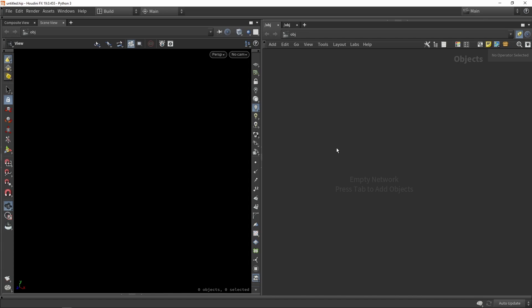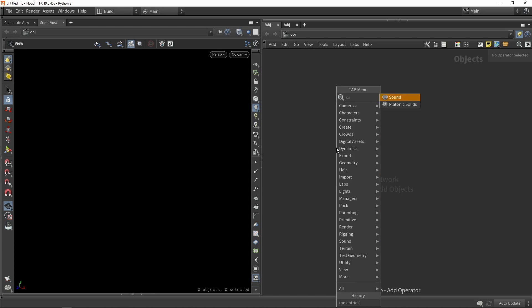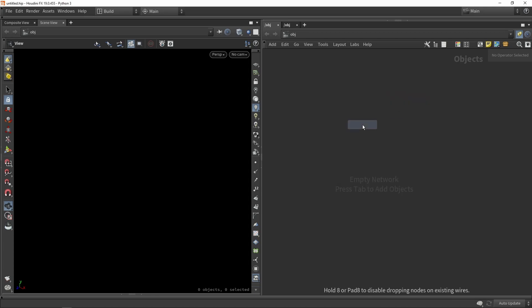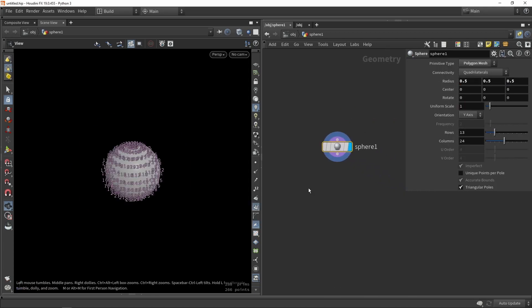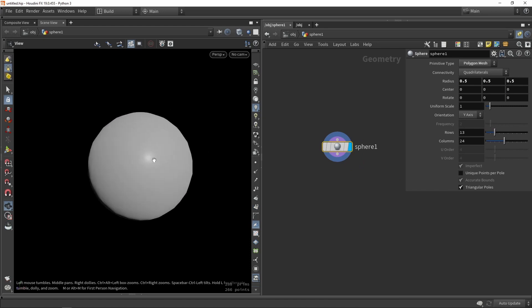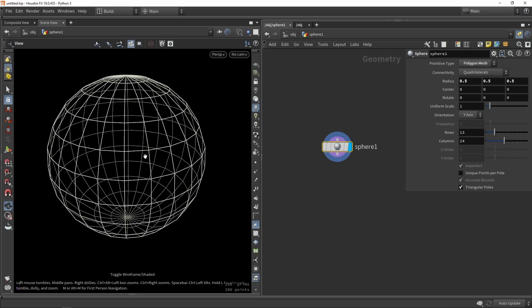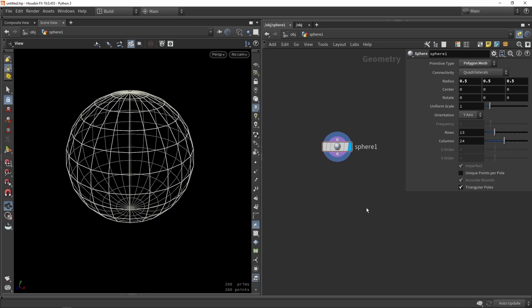In Houdini, the first thing we want to do is create a shape that is going to represent a scrub or bush. You can choose anything, but to keep it simple for now let's just use a sphere. You can make a sphere and we can have a basic sphere.